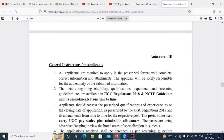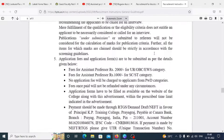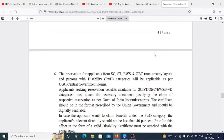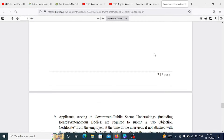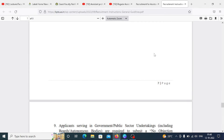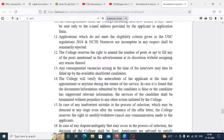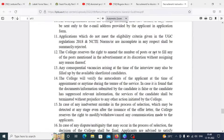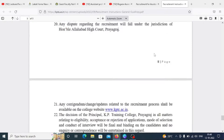One post is reserved for PWT category. The qualification follows UGC norms. One important thing: you have to submit self-attested documents. Otherwise your form will be rejected. Make sure to attach self-attested documents.